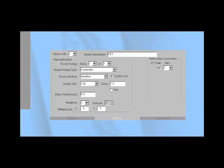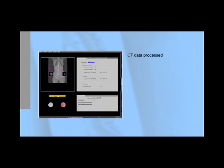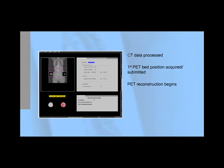Moving on to Section 4, we now come to the topic of PET reconstruction. As soon as all the CT data are processed and the first PET bed position data are required and submitted to the processing queue, PET data reconstruction automatically begins.